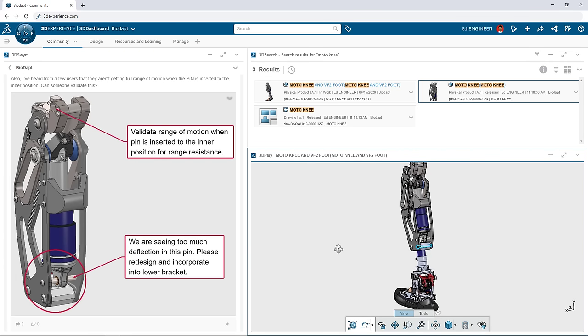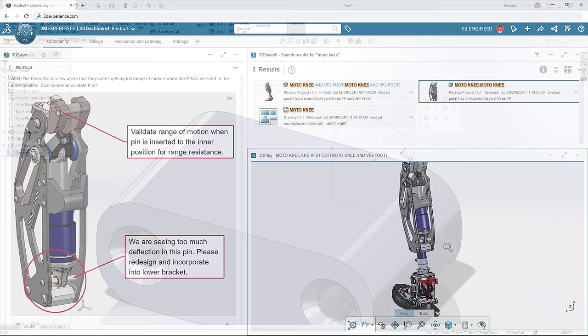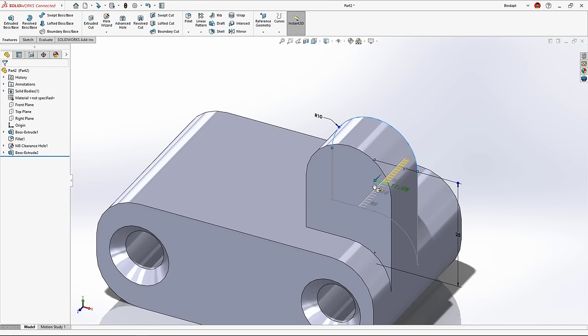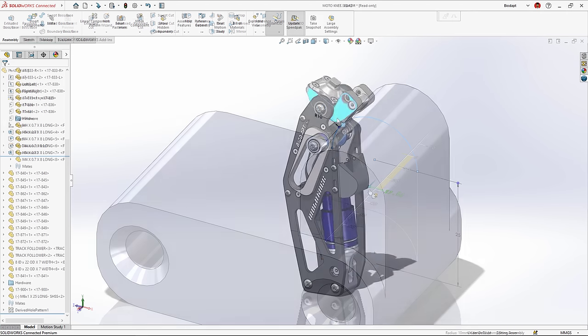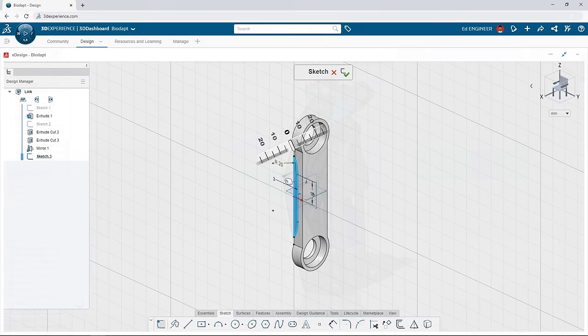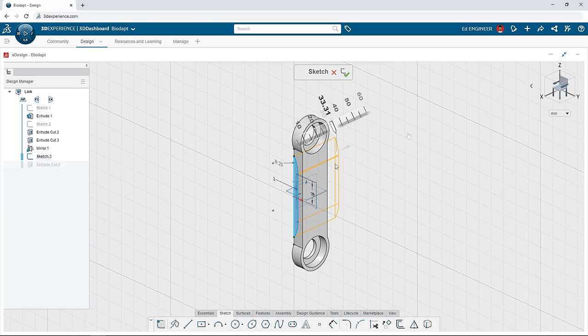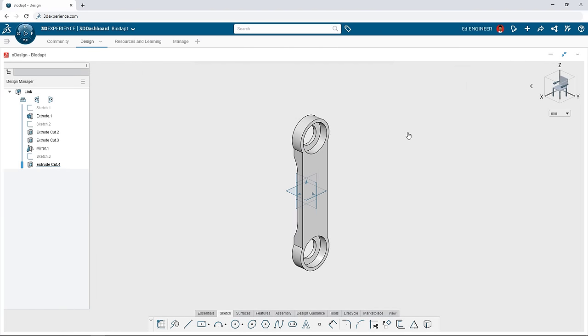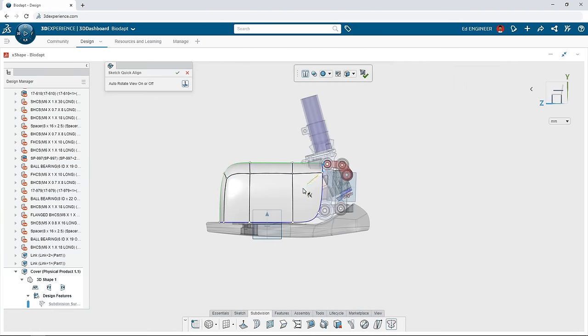3DEXPERIENCE SOLIDWORKS offers industry-leading SOLIDWORKS Desktop CAD, as well as powerful browser-based CAD solutions, all built from the ground up with secure and convenient cloud data management at its core.